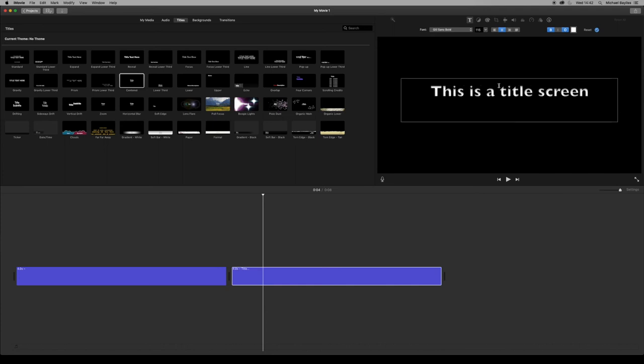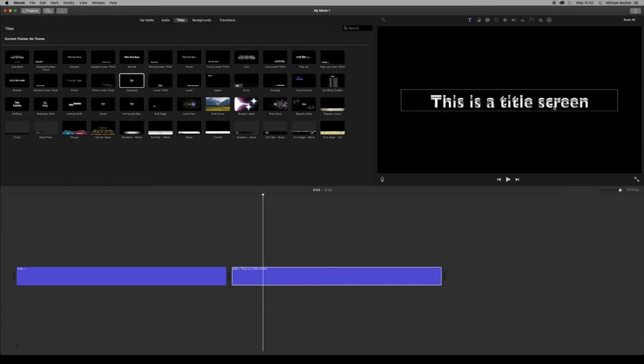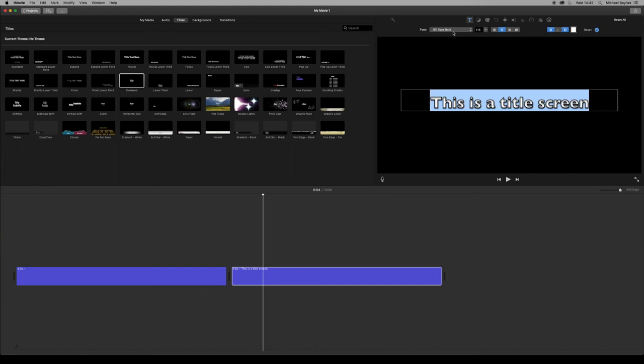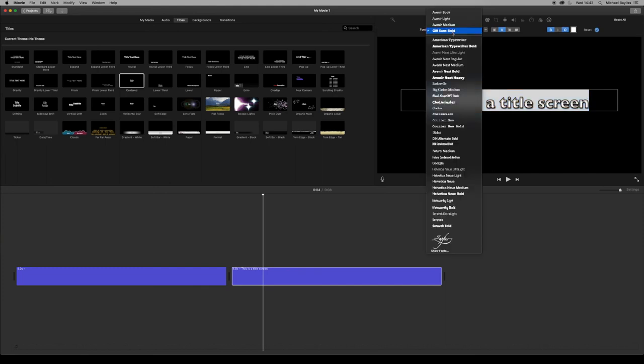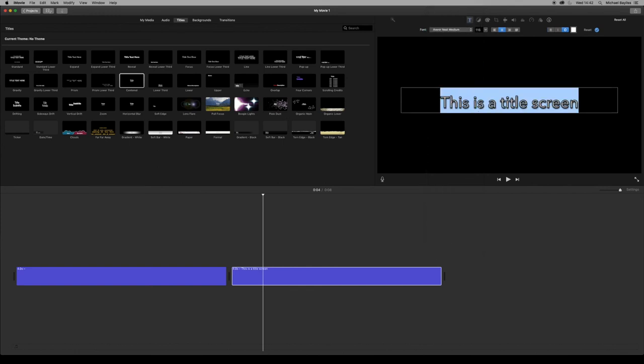Again, I'm going to highlight this. I'm going to change the text to a regular text. Just this one here, the medium size one. Change the size and press tick to say you're done.